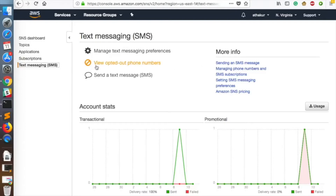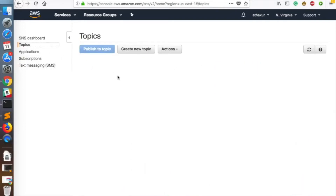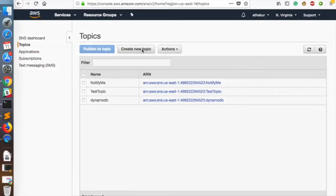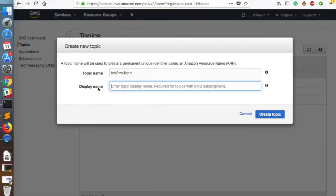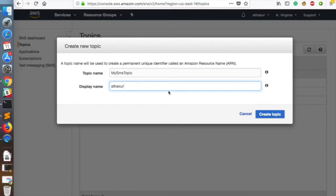Let's see how we can do that. Go to the Topics section and create a new topic. I'll name it 'my SMS topic'. The display name is very important in the case of SMS because the display name will be part of the SMS that you send — your SMS will look like: display name, then a greater-than sign, then your actual message body. I'll set the display name to 'Thakur', which is my name.